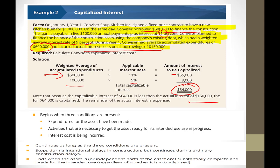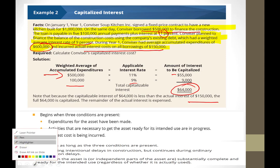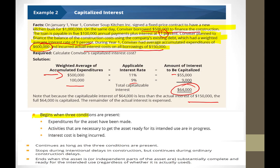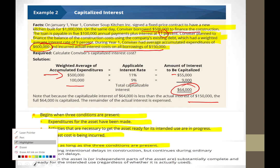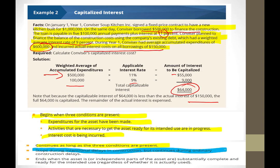Capitalization begins when three conditions are present: expenditures have been made for the asset, activities necessary to get the asset ready for its intended use are in progress, and interest costs are actually being incurred. You continue capitalizing as long as all three are present, and stop when they are not.